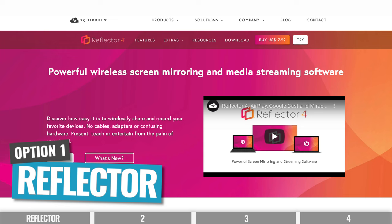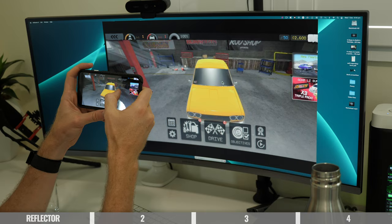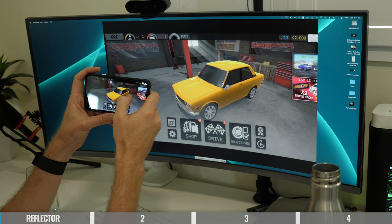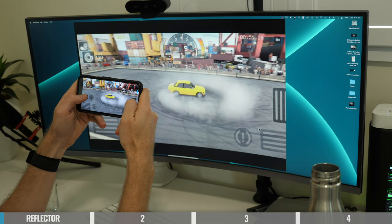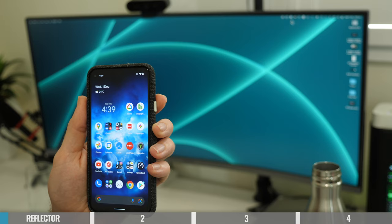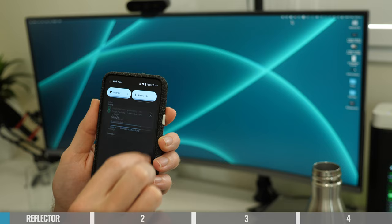Option number one is a piece of software called Reflector. This is something that you download and install on your PC or Mac, and it will allow you to wirelessly share your Android and iPhone screen directly to your computer. Once you've got the app installed, on your phone, enable screen sharing or screen mirroring. This can be different depending on which Android device you're using.